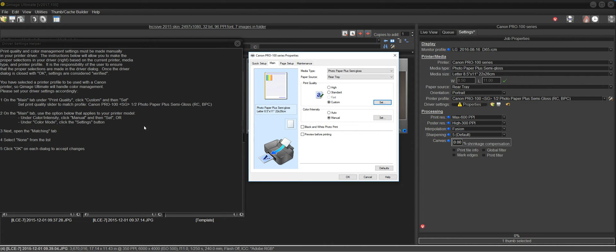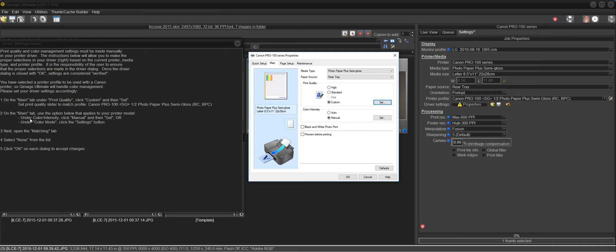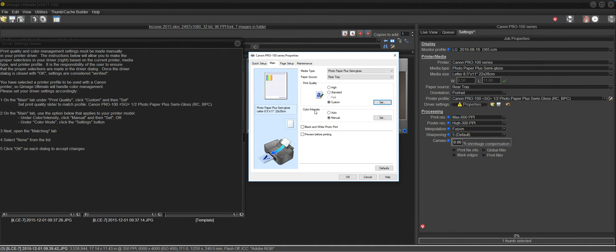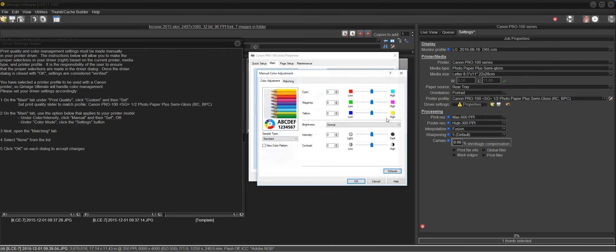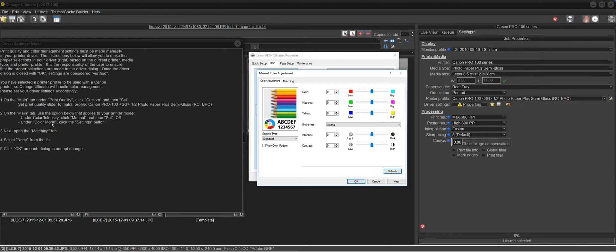Number two says on the main tab, which I'm already on. Use the option below that applies to your printer model. So you'll either be using this top line or the one underneath it, depending on the model printer. The drivers are a little bit different. So I'll start with this one and it says under color and intensity. So I see that. So I'm going to be using this option. Click manual and then set. Manual is already chosen. I'll click set. And I don't have to use this second option because that would be for different Canon models, such as a Pro 4000 or one of the wider format printers. So I'm going to move on to step three.